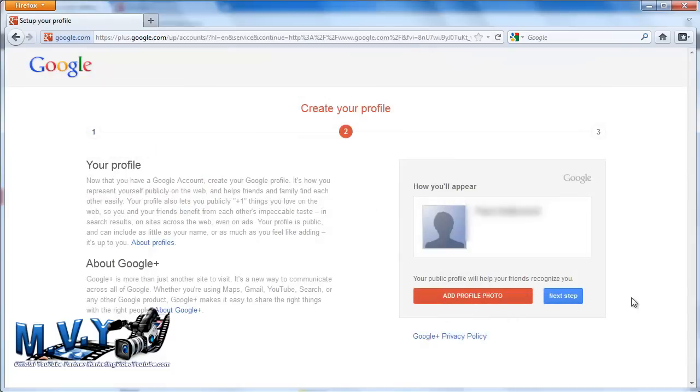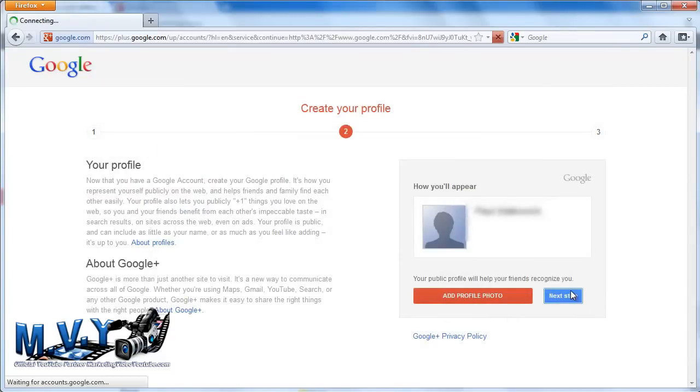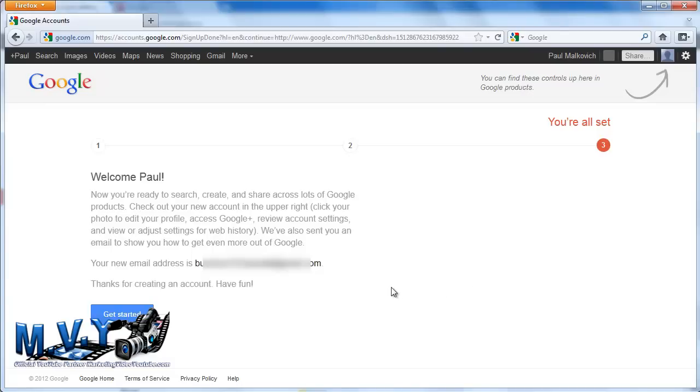Congratulations! You now have a Google account. How easy was that? Test your login information and sign in to your new Google account. You will see a page that looks like this.